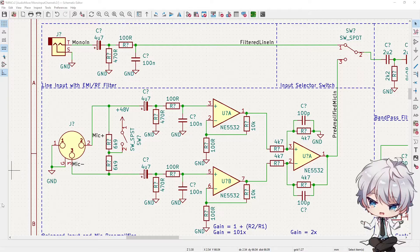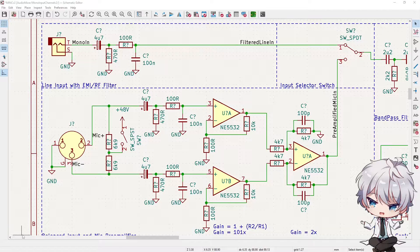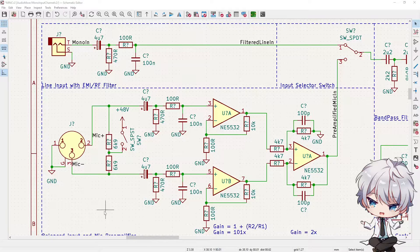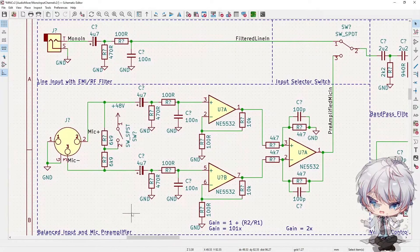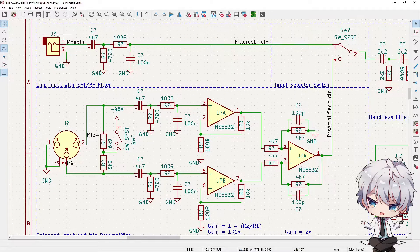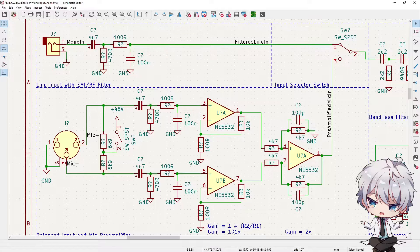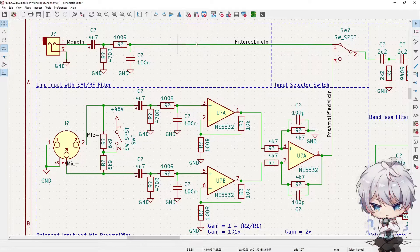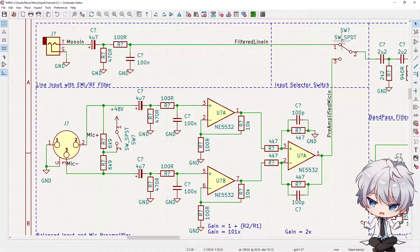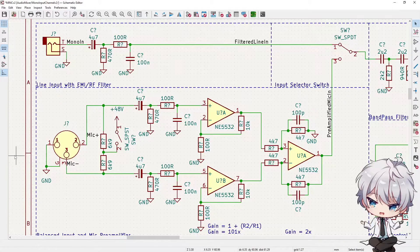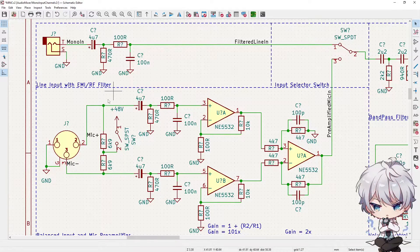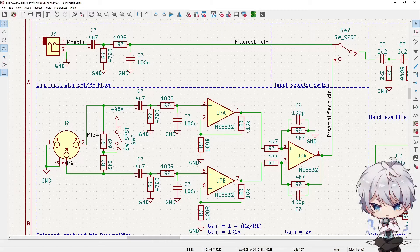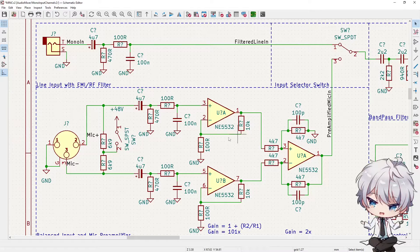I started a new schematic because there's a few improvements I want to make. This is the input part that I was talking about. We have the line input which comes through some EMI RF filtering, then comes to this switch here which is where we're going to select between line and microphone or instrument. Here we have the balanced input which comes through a pre-amplifier stage and then comes out to the switch.